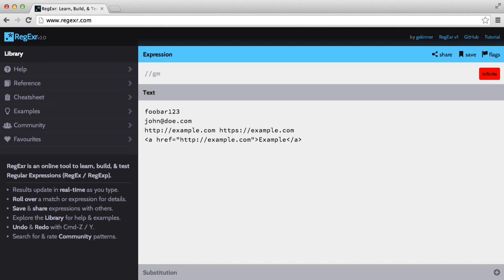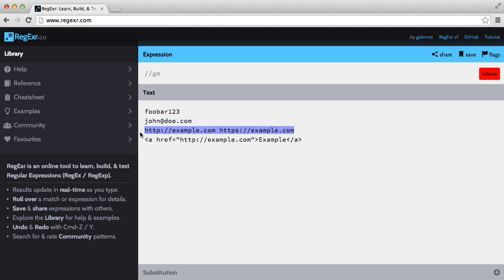We're going to end this series with a few examples. So down here I have a string or a username, I then have an email, I also have two URLs, I also have an HTML anchor tag and we're going to write expressions to match all of these.